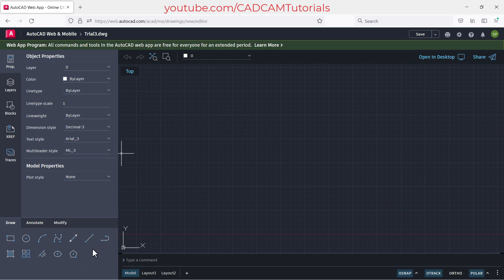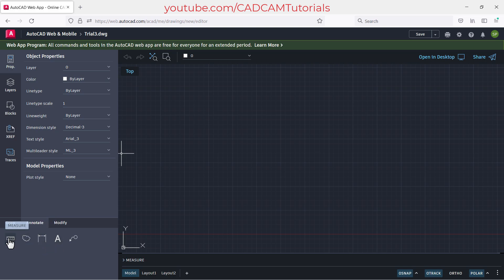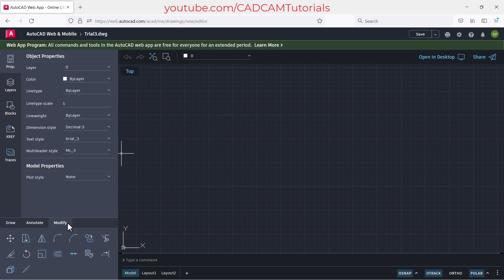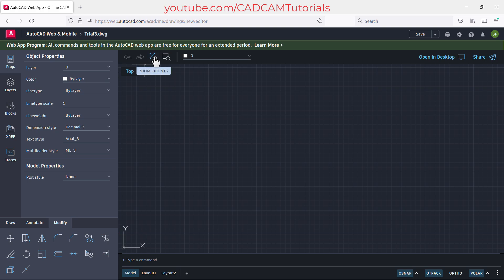There are draw commands and some annotate commands such as dimension and text. You can check dimensions using the measure command. There are also modify commands such as move, copy, fillet, chamfer, and so on. Then there is undo, redo, zoom extents, and zoom window.